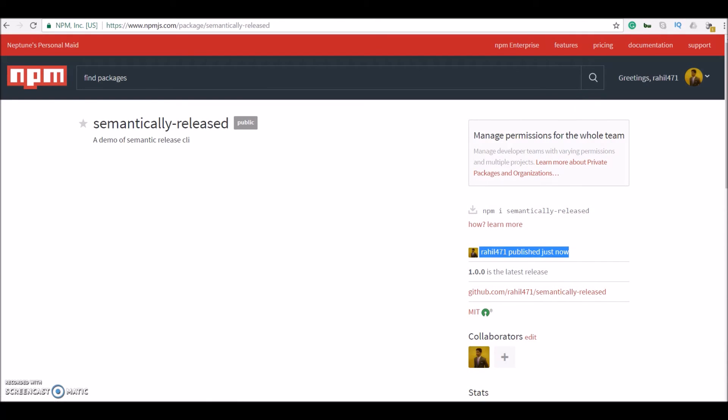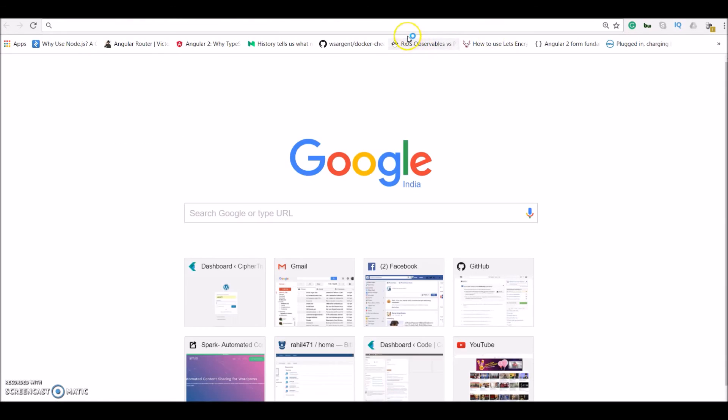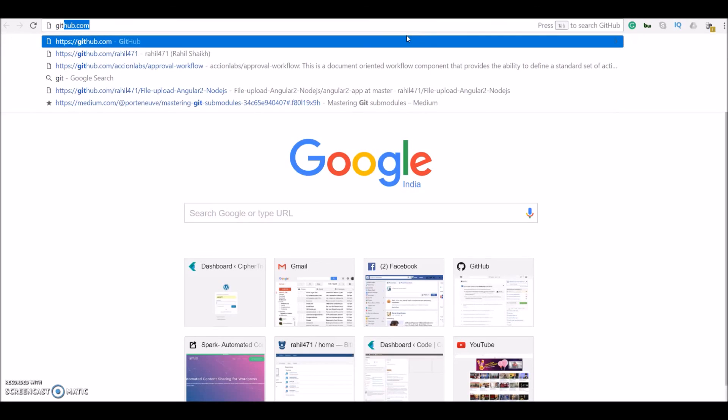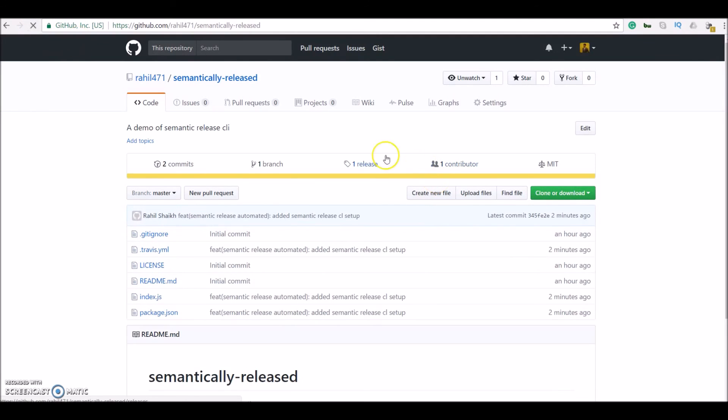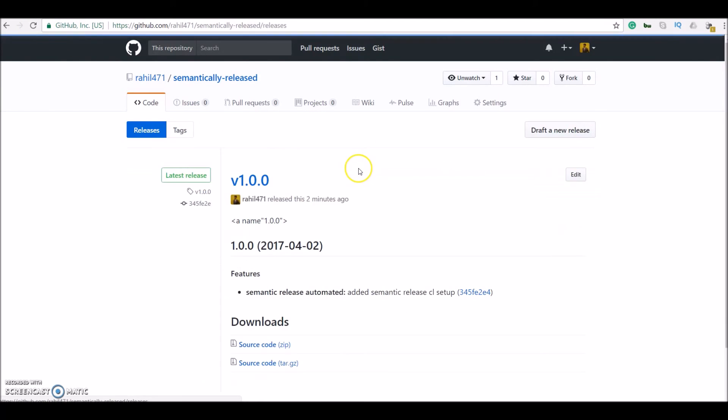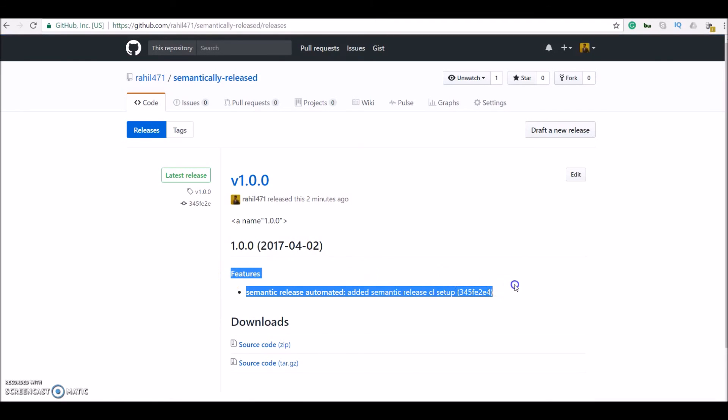We should have also made a GitHub release. I guess it's open here. Yeah. Let me just refresh this page. And here you go. We have a release. Features added and our comment.